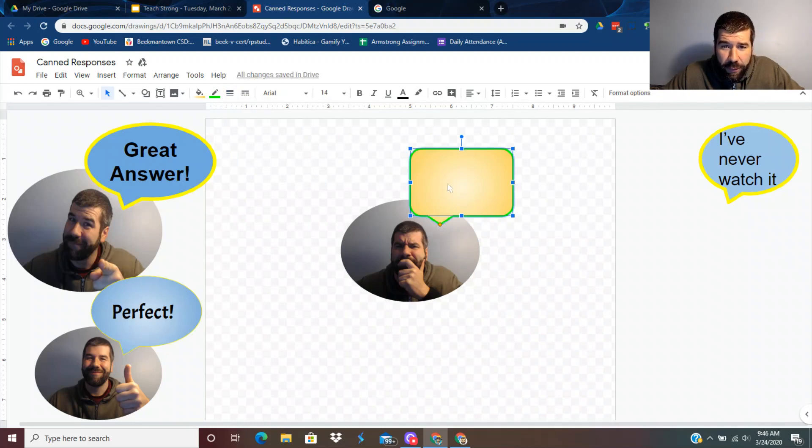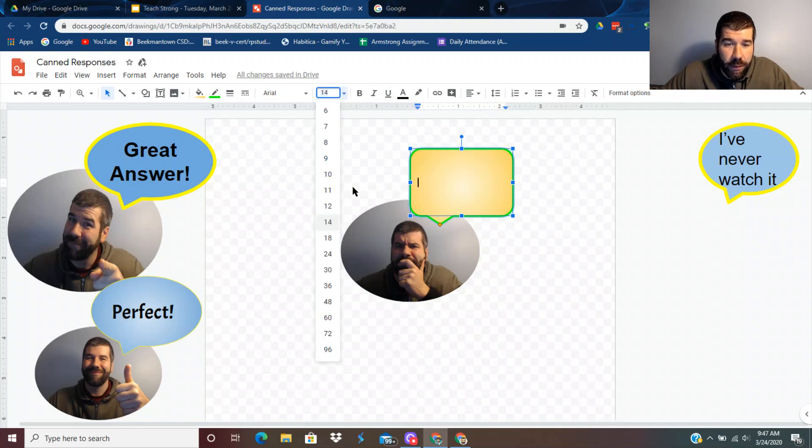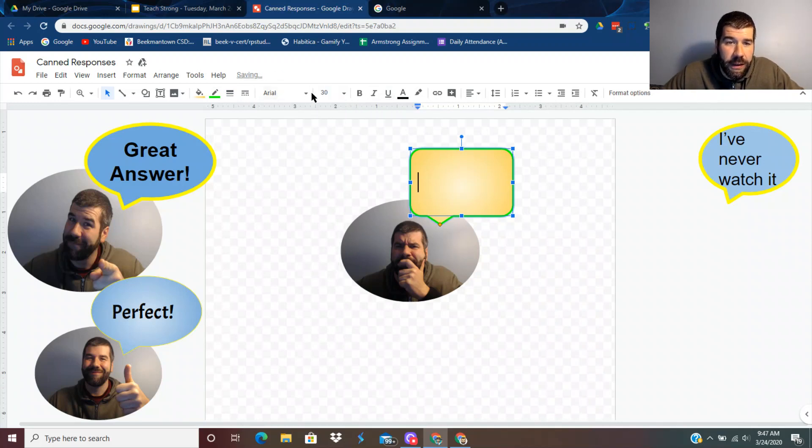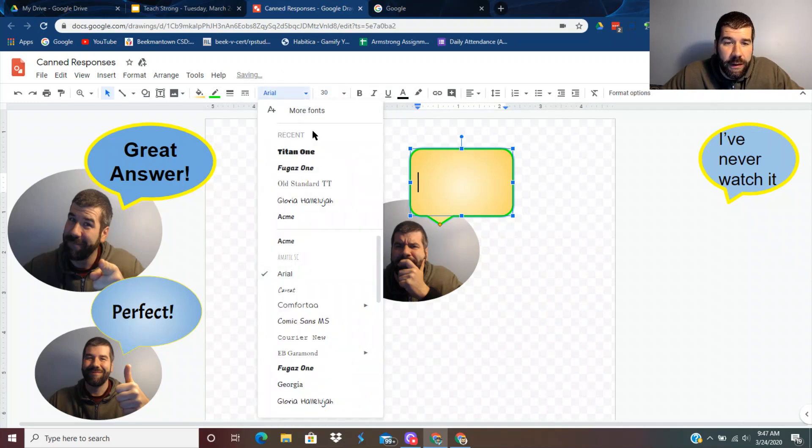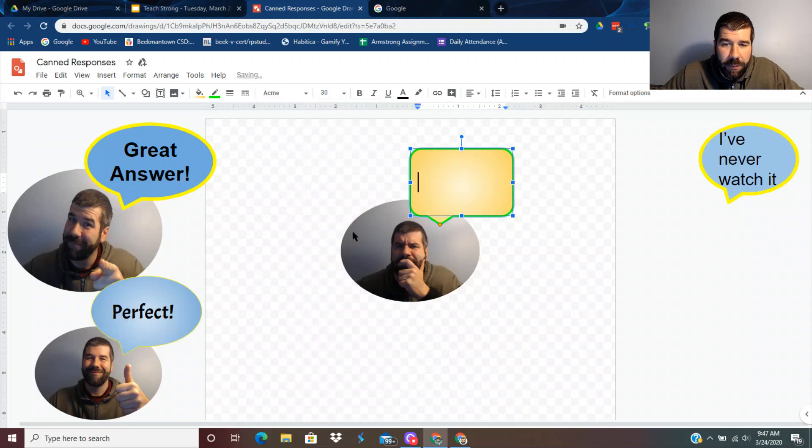And now let's go to the writing part. I'm still going to keep it black. I'm going to make it much bigger. Maybe 30. And let's go with the Acme one.